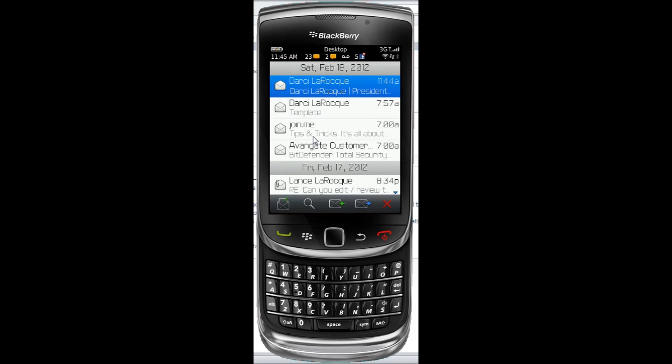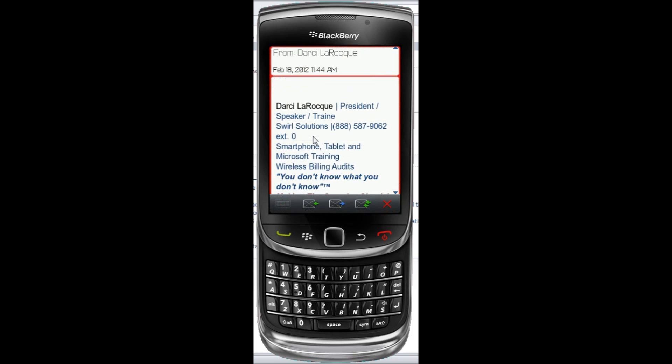I sent the email to myself that has a signature in my GroupWise Outlook. I open it up on my BlackBerry, and here's my signature. So rather than typing this all into my signature, it's just an easy way to copy and paste your information.